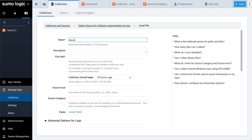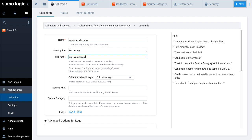Let's add a name to identify the source. For the file path, I am using the path to the Apache Access text file that I downloaded earlier.